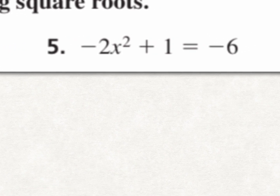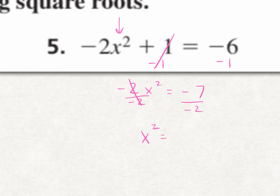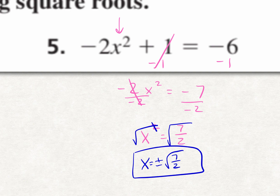For number 5, subtract 1 on both sides to get x squared by itself: negative 2x squared equals negative 7. Divide both sides by negative 2 — a negative divided by a negative is positive — so x squared equals 7 over 2. To get rid of the squared, square root both sides. Any time we take the square root of both sides, include plus or minus. So x equals plus or minus square root of 7 over 2. That's our answer.